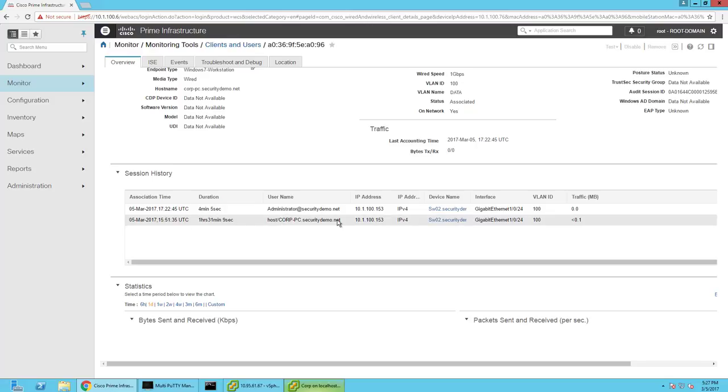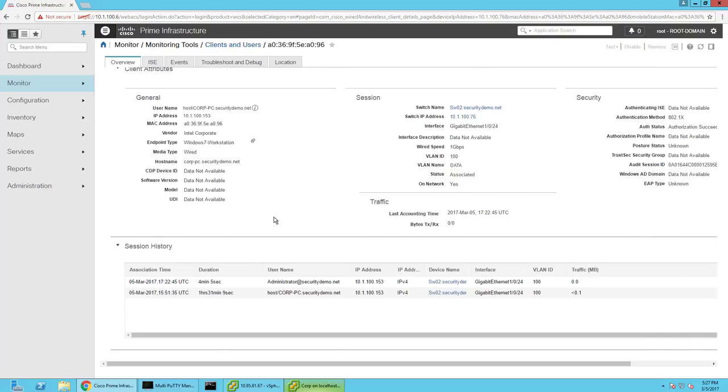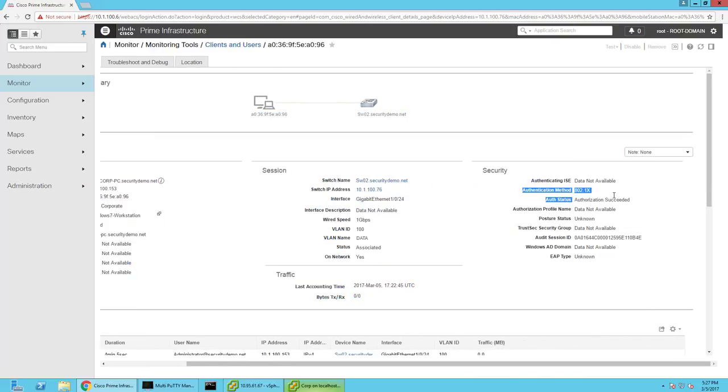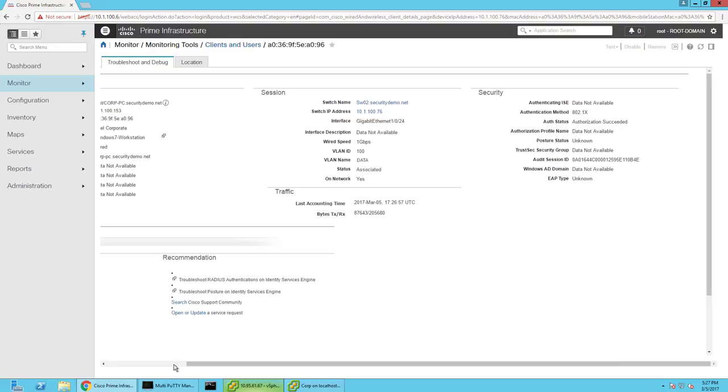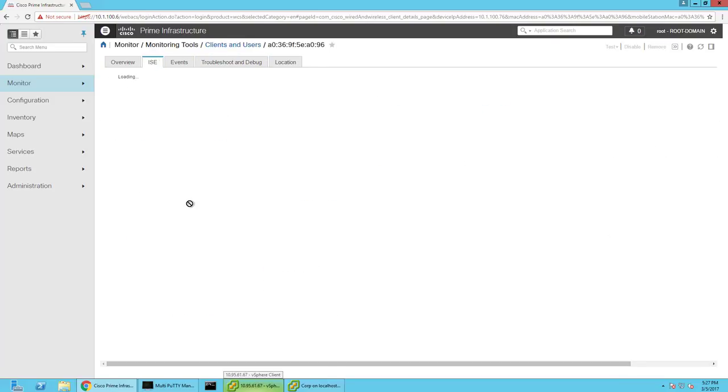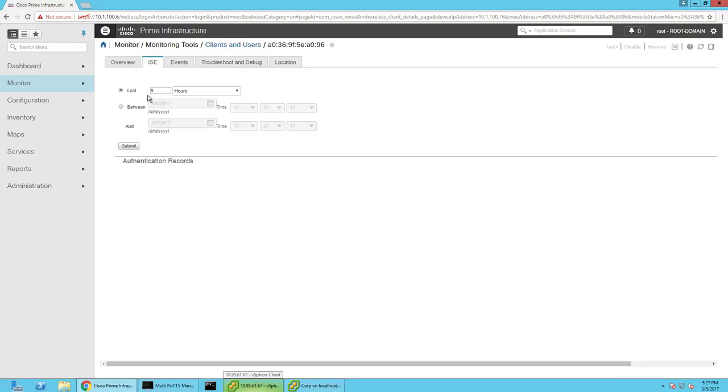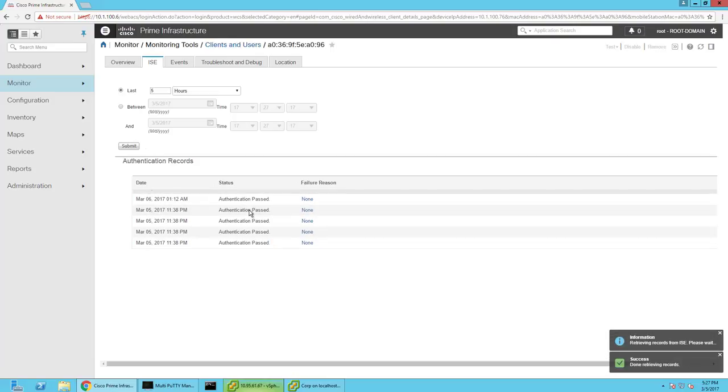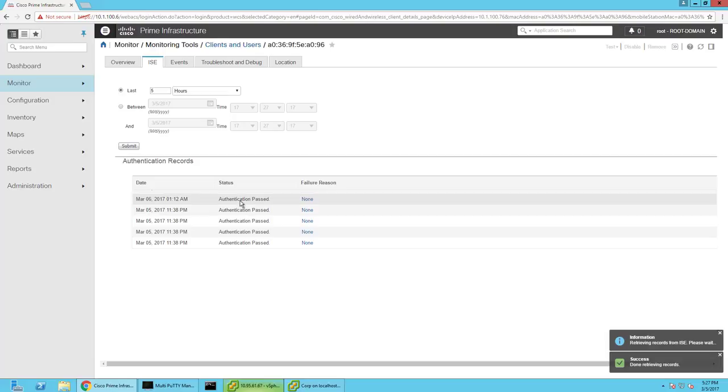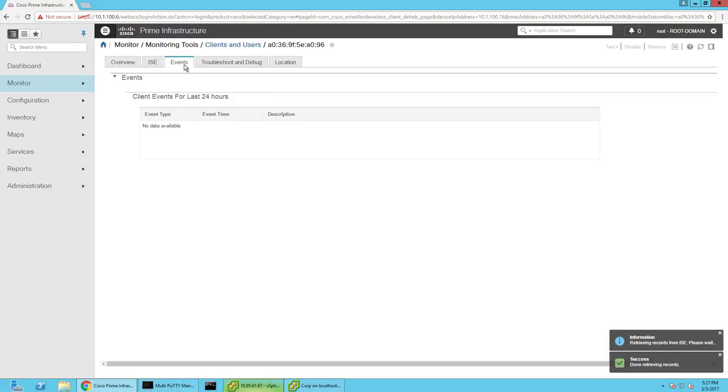This was essentially logged in as a computer on EAPTLS, and then it became administrator once I logged in. I can see a lot of information provided by ICE, the authentication method, which was 802.1x. Let's say you are having an issue where somebody said that they had problems logging in. You can submit this and get the authentication records and see a failure reason, for example, and kind of troubleshoot really easily from this one console.